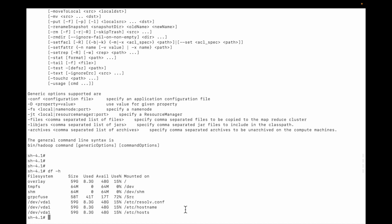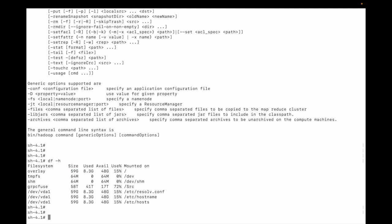You can see the root is using 15%, 48 GB is available, 8.3 GB is used, and total size is 59 GB. You can see the other file systems also. The command is dfs df-h.